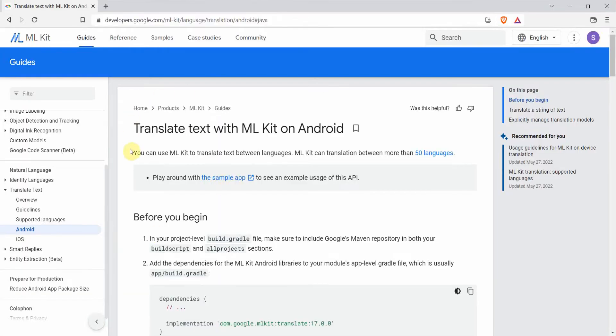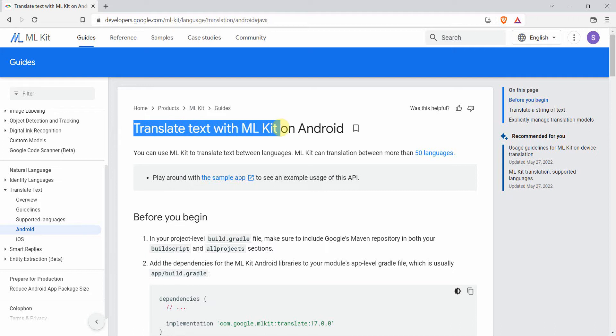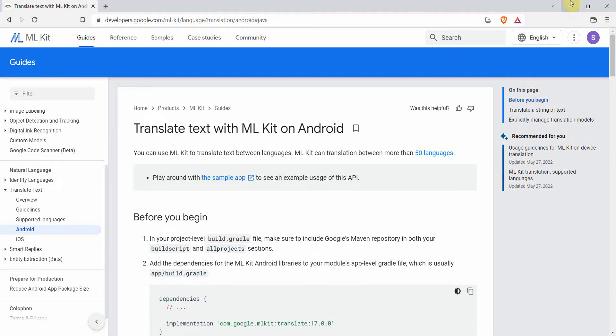Most of the steps in this tutorial I've taken from a particular page on Google Developers, where I'll be using the ML Kit provided by Google to translate the text.